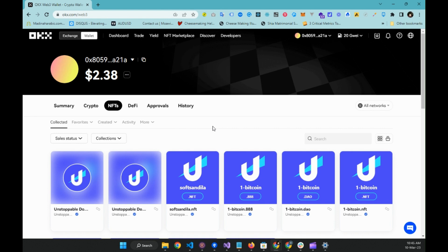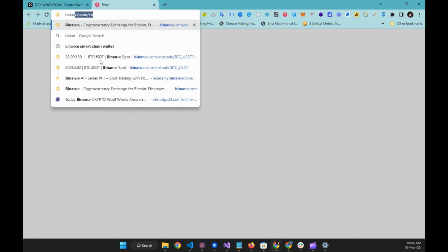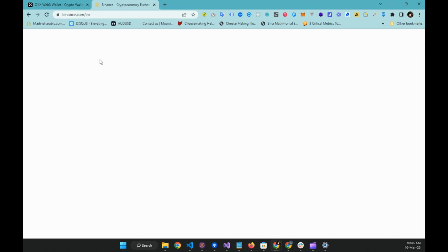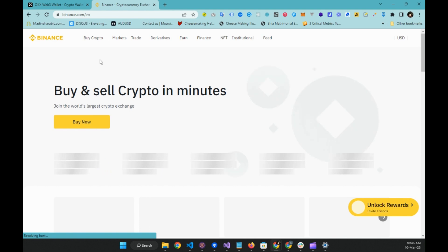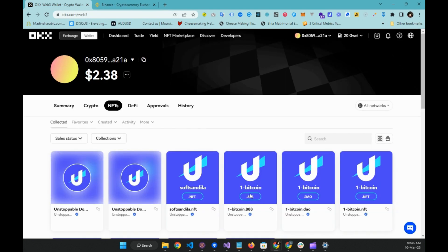So guys, you can sign up to either Binance or OKX — this is OKX and this is Binance. You can sign up to any of these exchanges and simply complete your KYC, that is Know Your Customer process, which takes only a few minutes to do. Once you have completed your KYC...